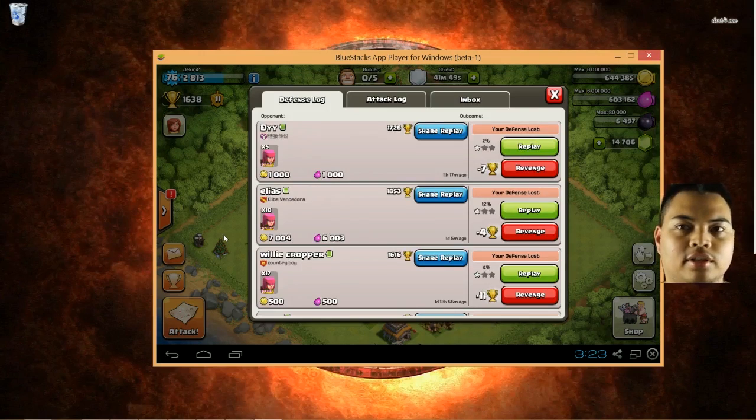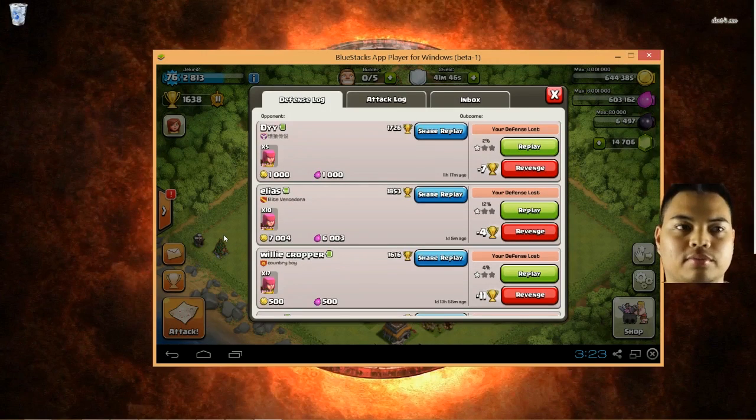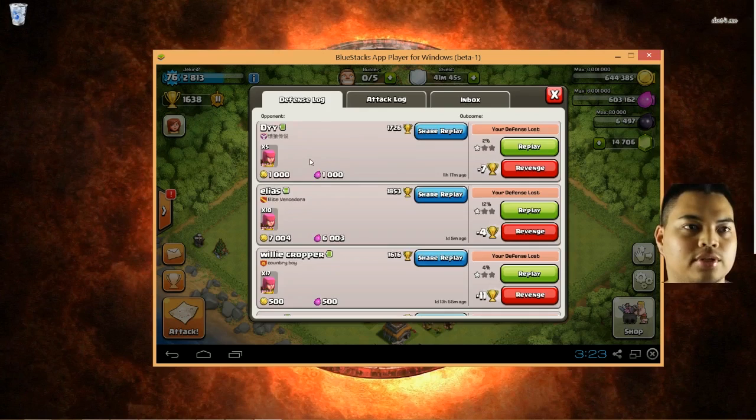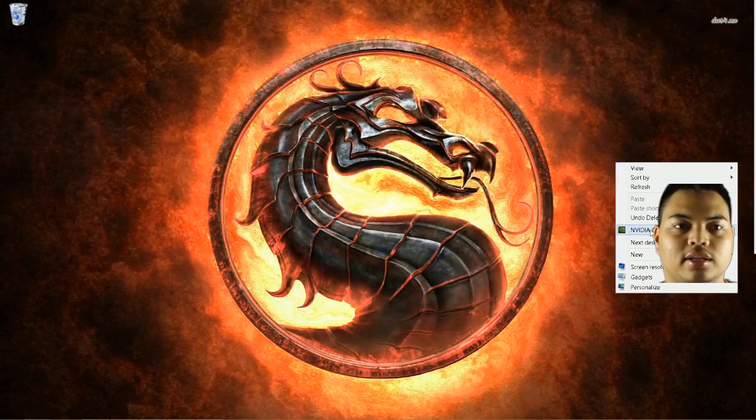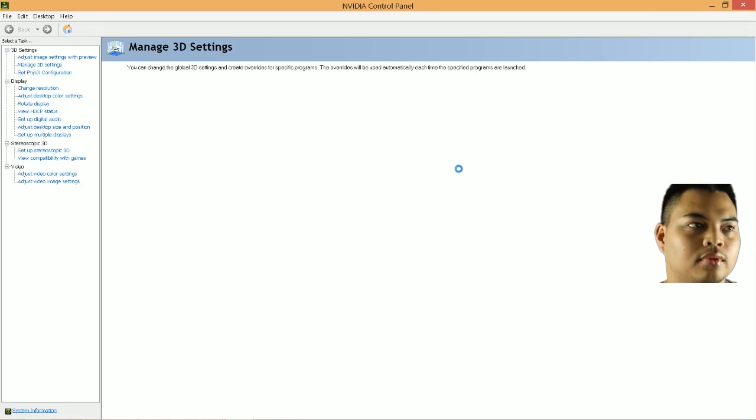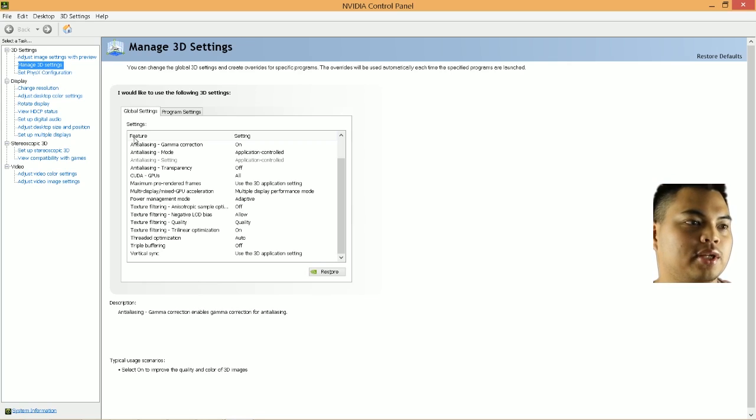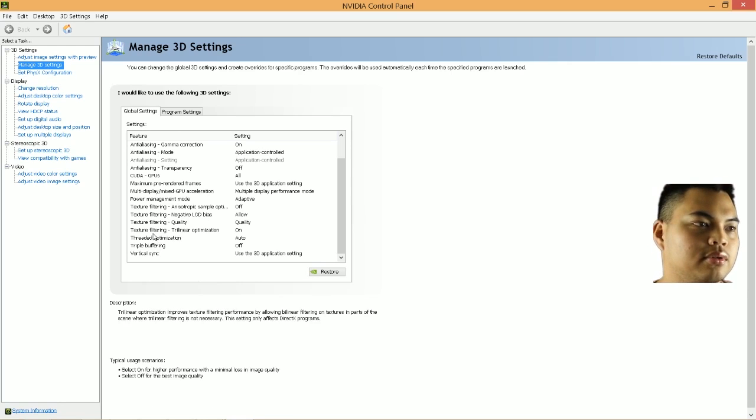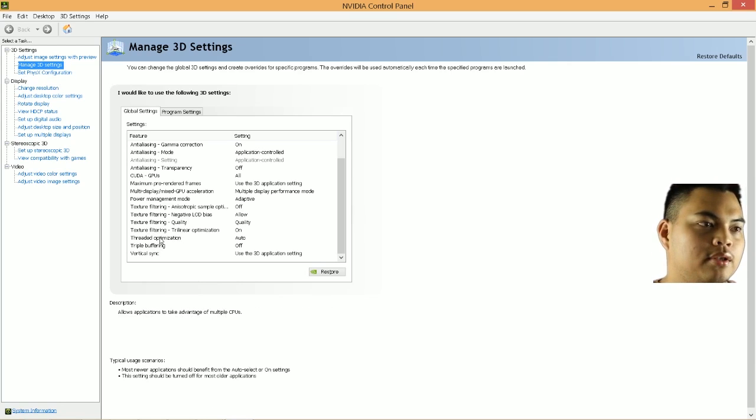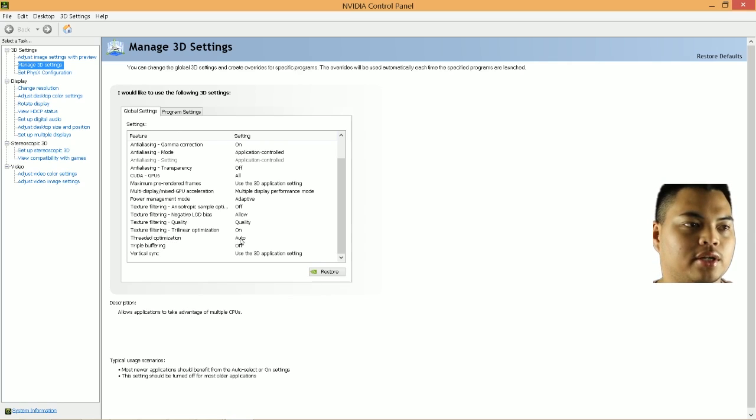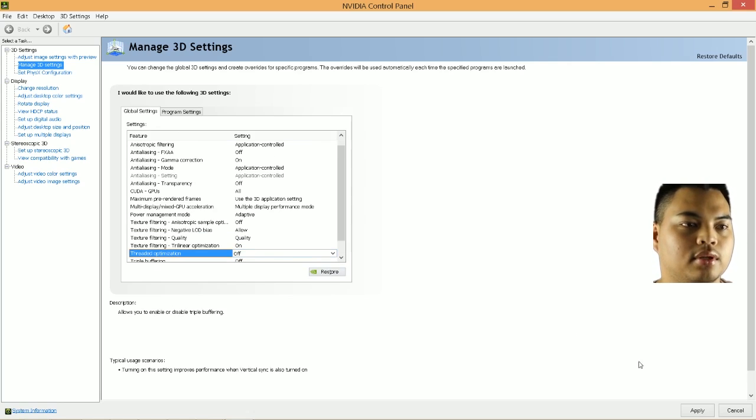So down in the description bar, I'm going to have some links to two websites which I use to optimize it. If you're using Windows 8 and you're using NVIDIA, you right click the desktop, go to NVIDIA control panel. Go to 3D settings, and you're going to go to Threaded Optimization. Right now it's on Auto. You're going to want to switch that to Off. Hit Apply. And now it should be ready.